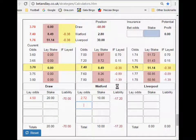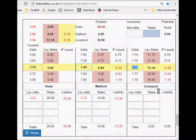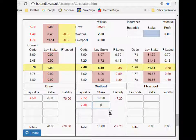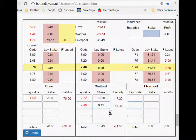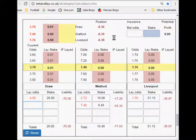Now if Liverpool have equalized and the score is one all, and we've just laid £10 at 2.72, we go ahead with the odds at the score of one all, lay those two amounts. We put 7.4 in there for £8.49, and 1.76 for £51.15. We come out with somewhere around 38 pence.